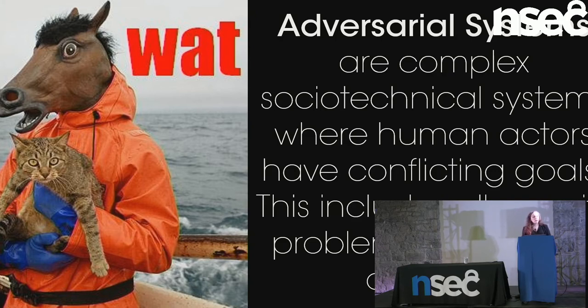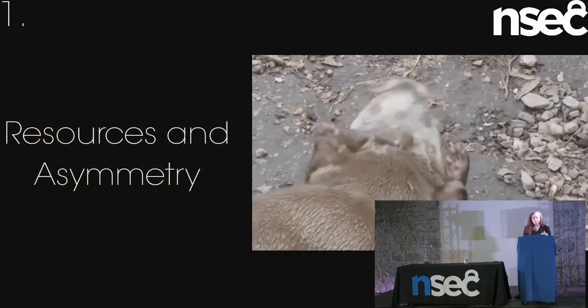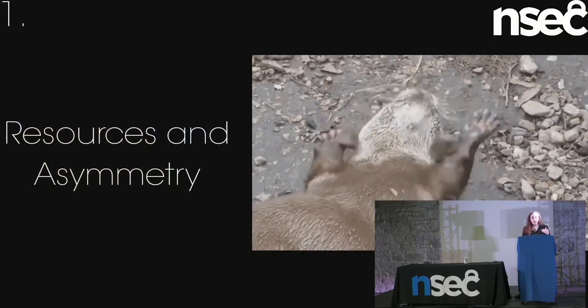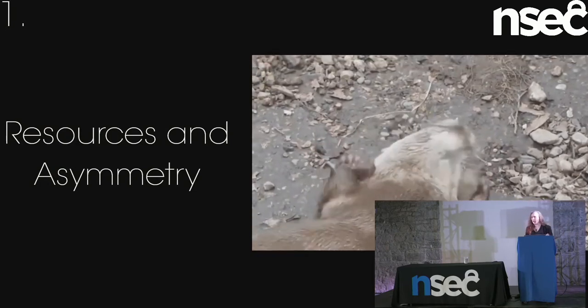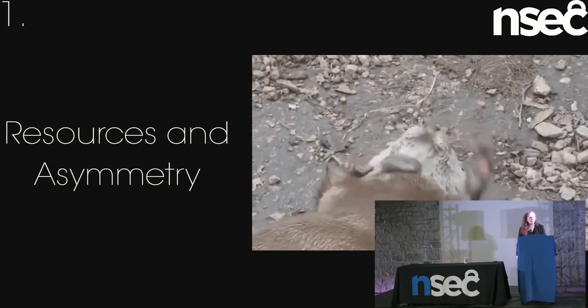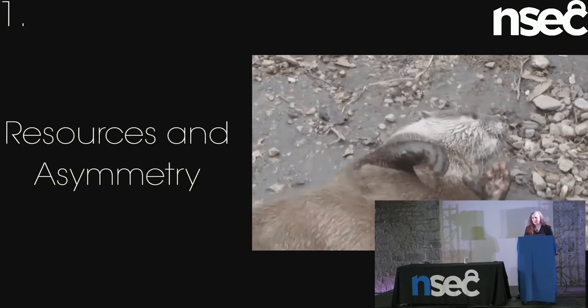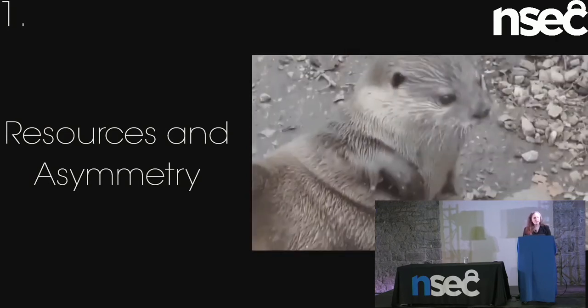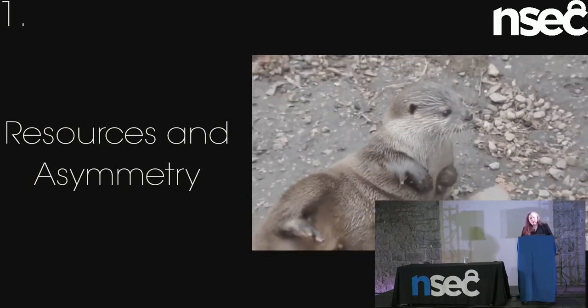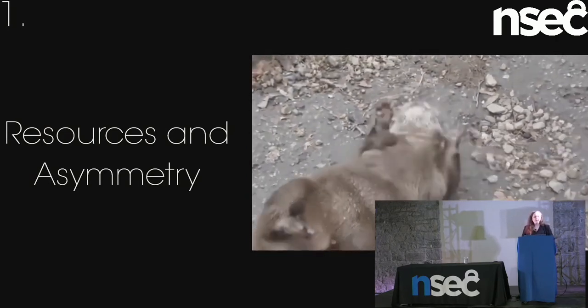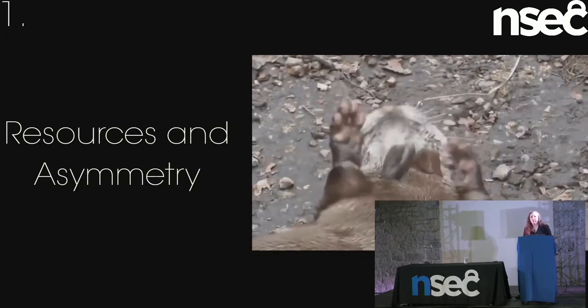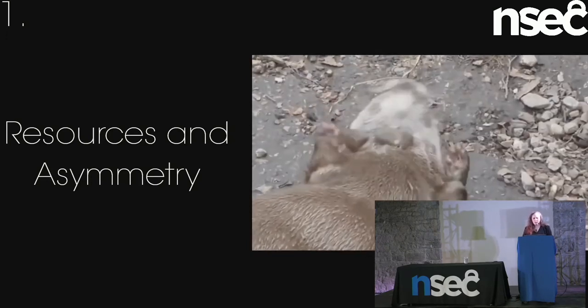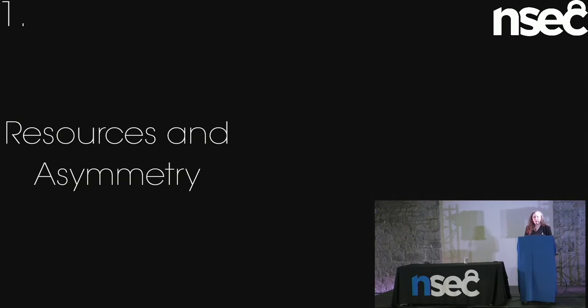So, on to the lessons. Absent luck, you're going to get a lot of otter gifs. I decided that was my theme for this talk. You're going to get ridiculous cute animals. Absent luck and a few other things around starting conditions, all adversarial situations are resource conflicts fundamentally.